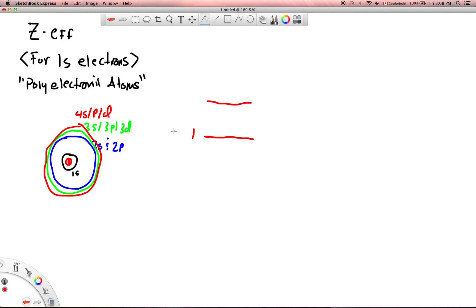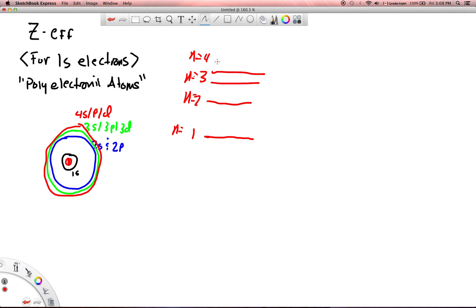n equals 1, n equals 2, and then n equals 3, and they kind of close in on each other. n equals 4, and they get closer, 5, 6, 7, 8, all the way up to infinity.